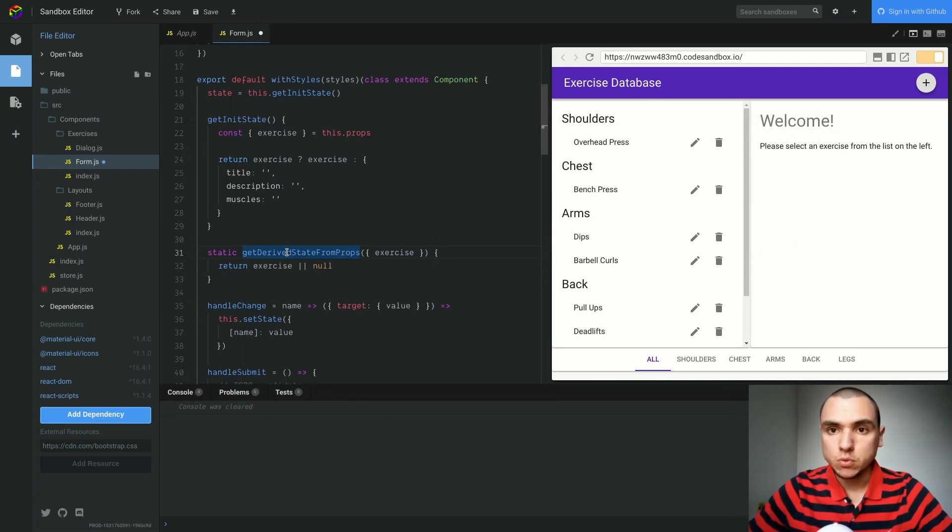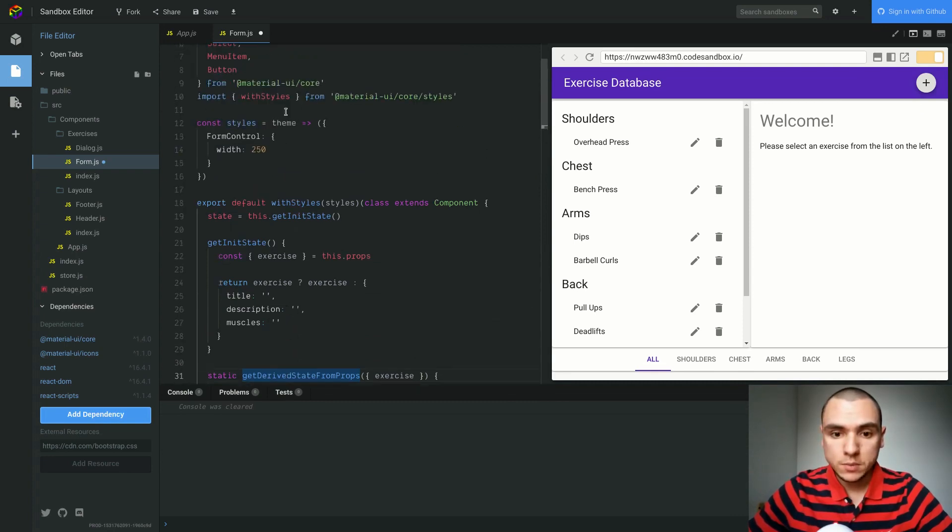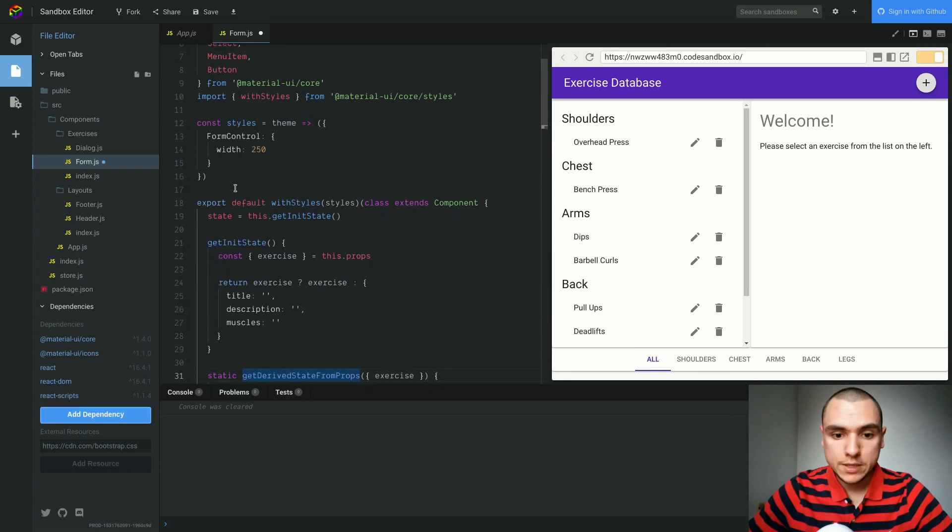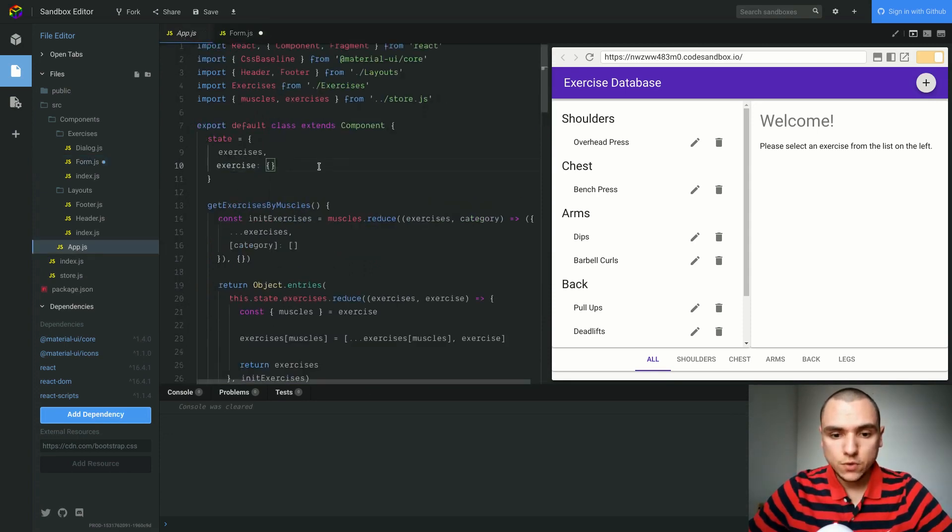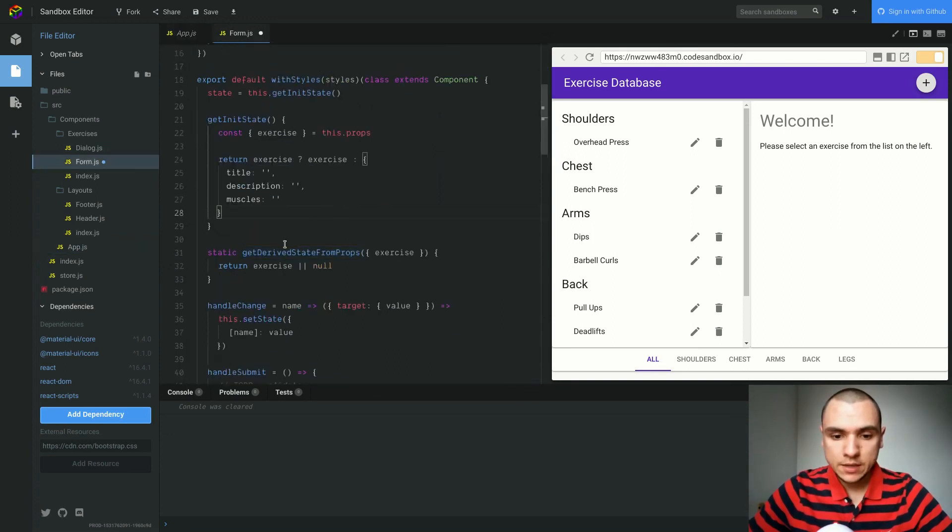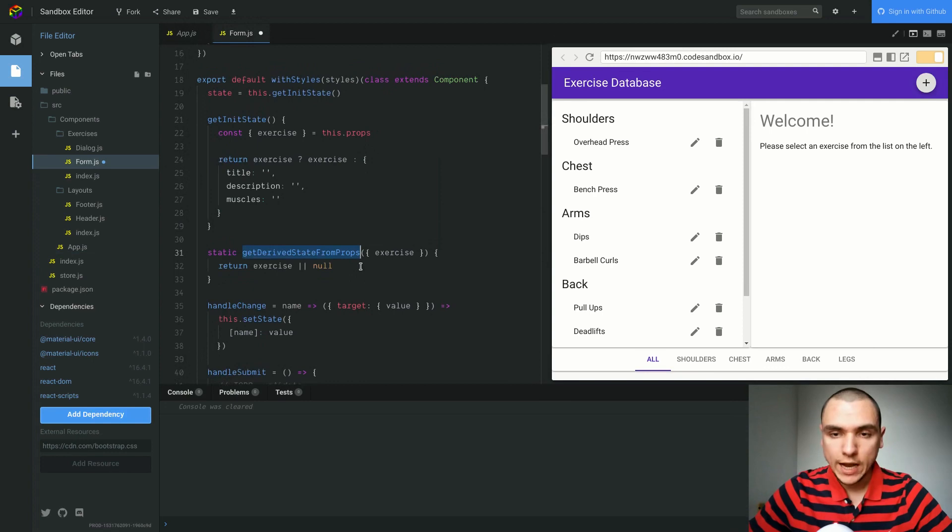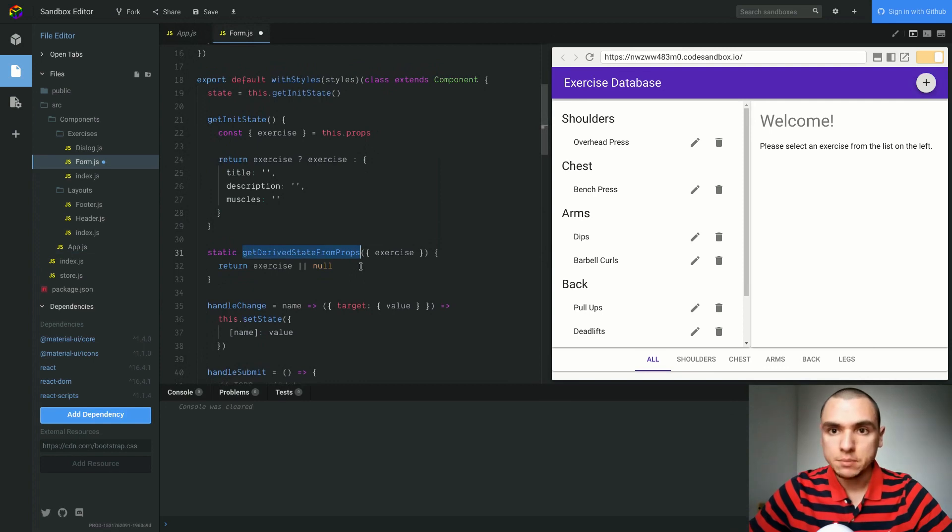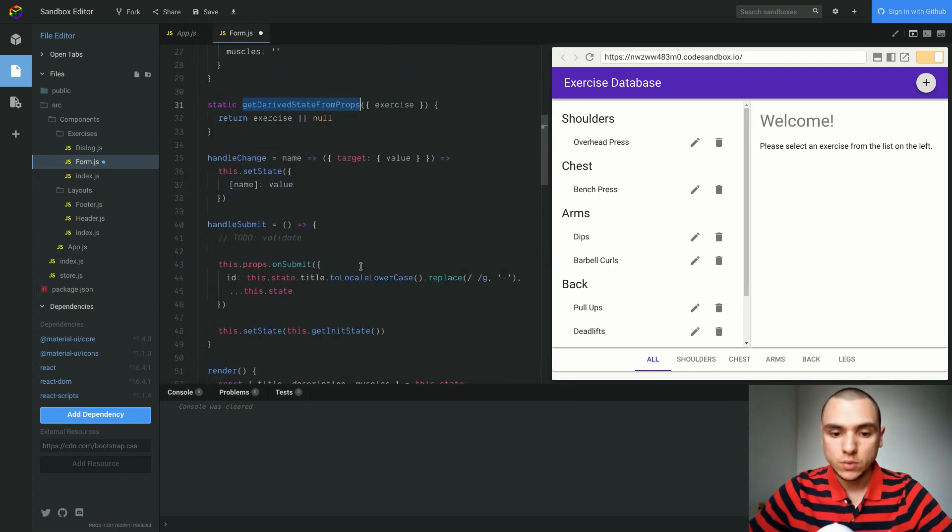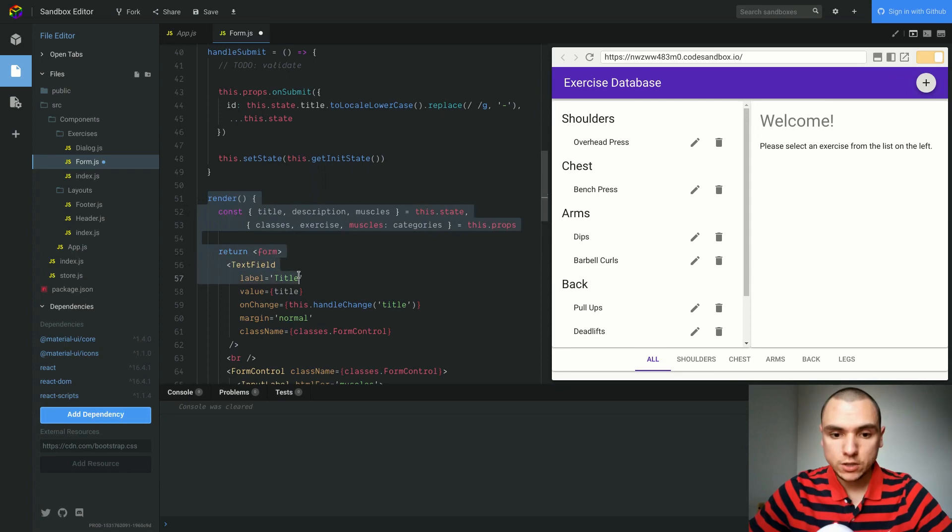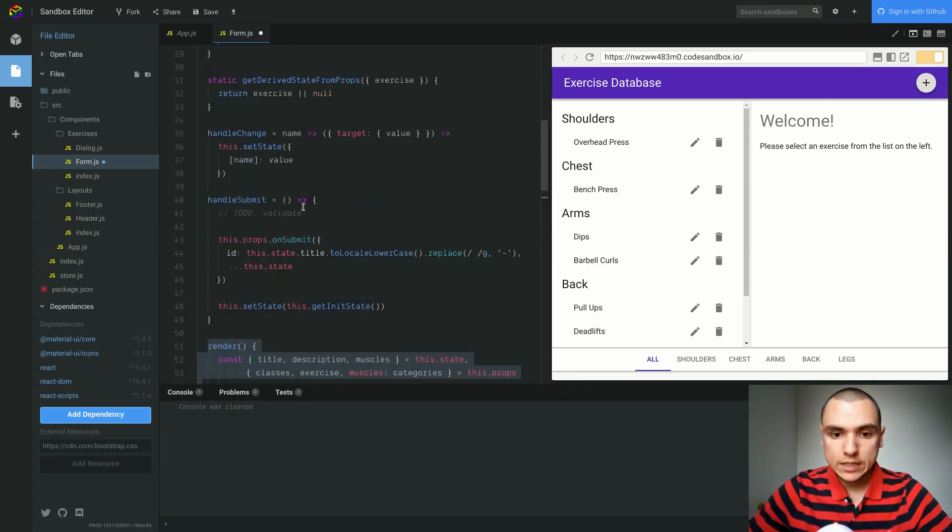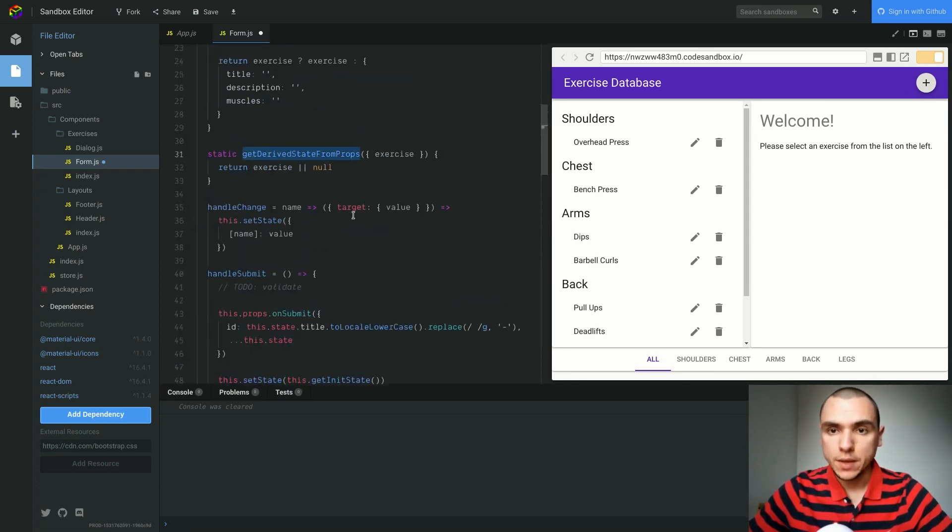Component will receive props will fire every time a component receives a new set of properties. So in this case, the form is getting new properties every time something changes on the app.js file. For instance, the selected exercise might change. But at the same time, get derived state from props is going to trigger every time before the render method. So every time the render method triggers, get derived state from props is also going to be invoked right before that method.